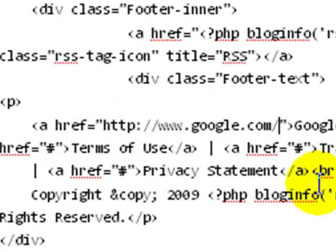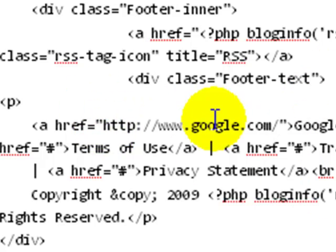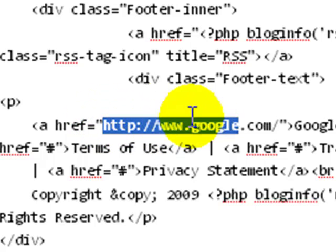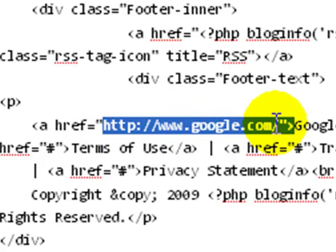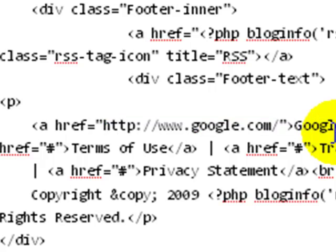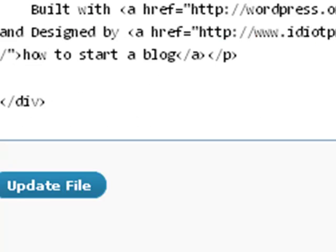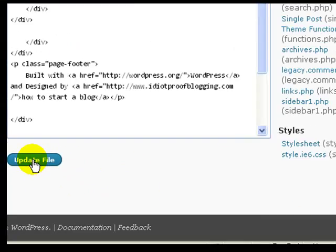So here there it is. It's Google dot com. Right in these quotation marks is where you put your address, and then right here is where you put what you want it to say. Then you scroll to the bottom and just click Update File.